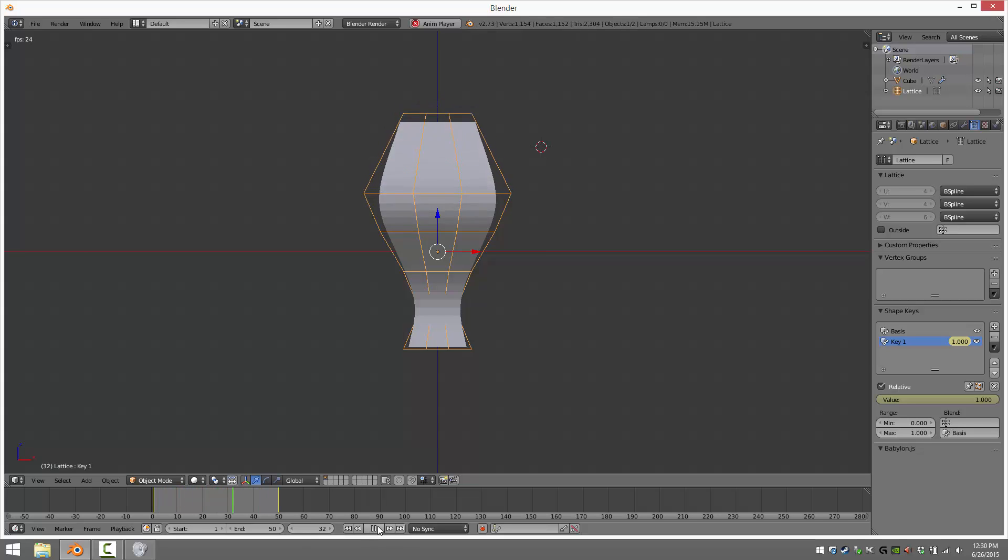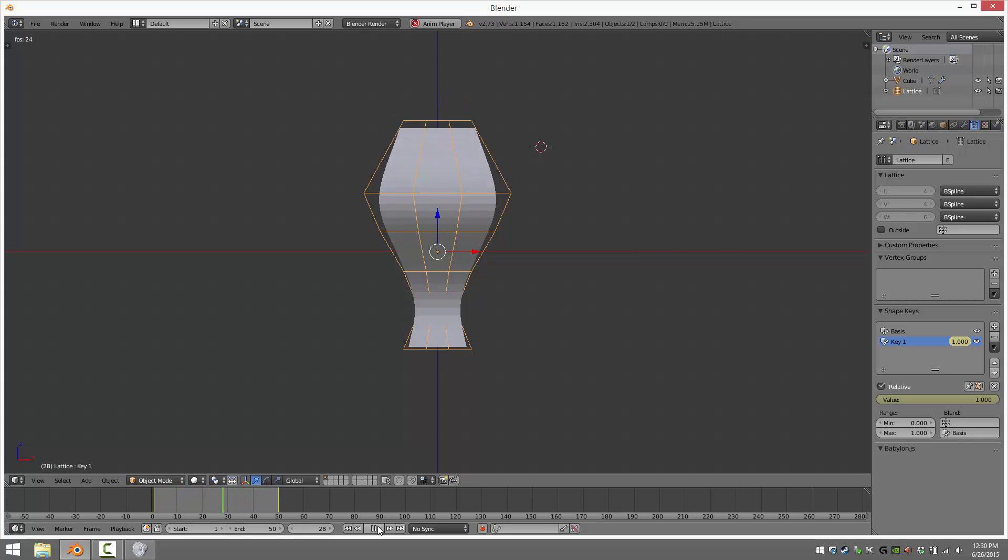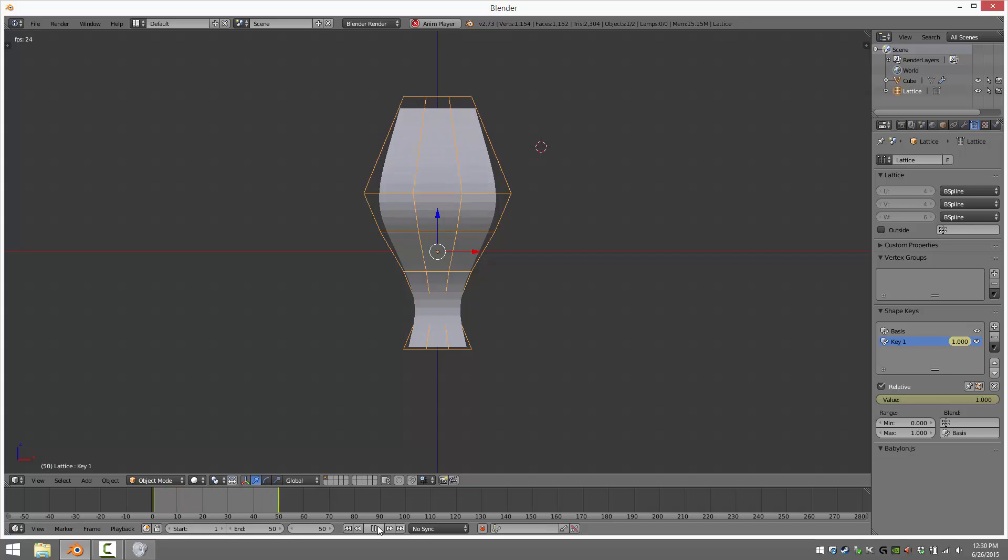So lattice is used to control a more complex surface underneath with a very small set of control points. Obviously you can create, you can add more, you can add less. And it allows you to make sweeping massive changes to the underlying geometry however you wish.